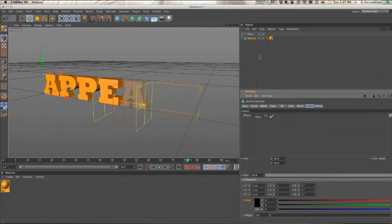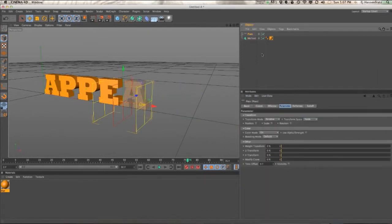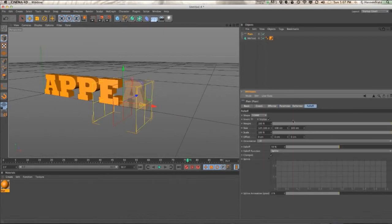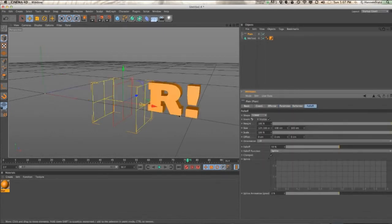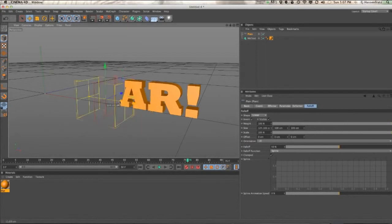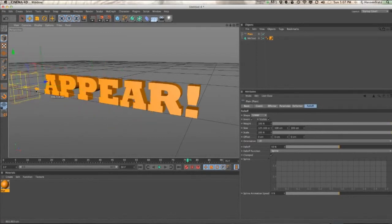So say you want this to actually fade off. It's as easy as going into your plane effector's falloff and just inverting it.